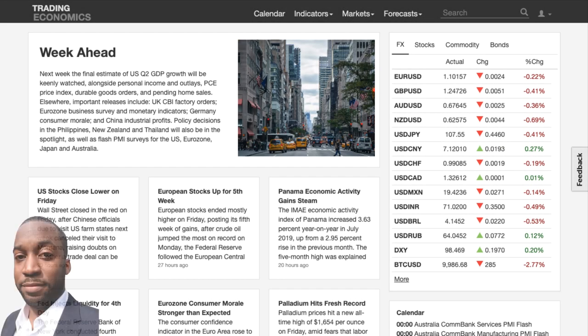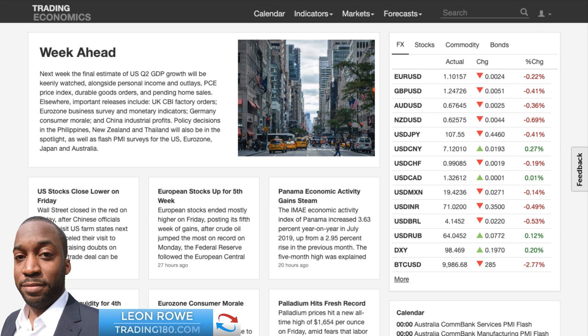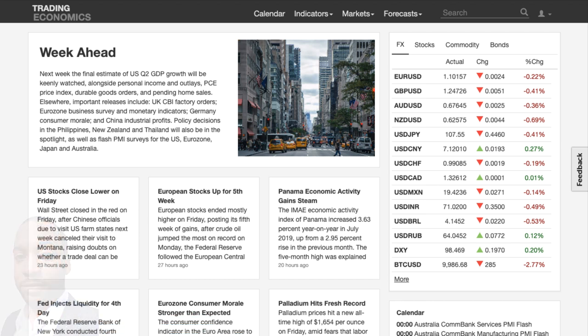Hi and welcome to this week's supply and demand forex technical and fundamental analysis. My name is Leon Rowe, I'm a currency trader and trading coach at trading180.com. If you're new, welcome; if you're returning, welcome back. I really do hope you find my weekly supply and demand and fundamental analysis useful in your trading. Let's get into it.